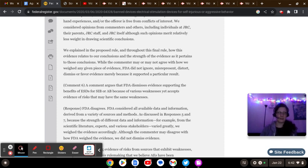While the commenter may or may not agree with how we weighed any given piece of evidence, FDA did not ignore, misrepresent, distort, dismiss, or favor evidence merely because it supported a particular result.